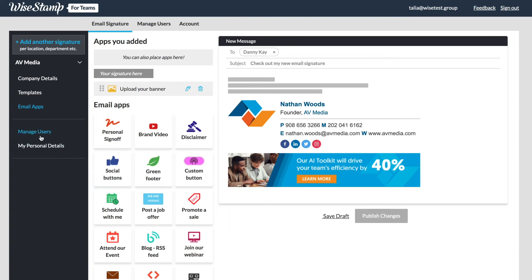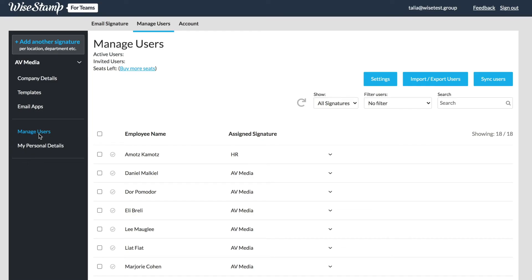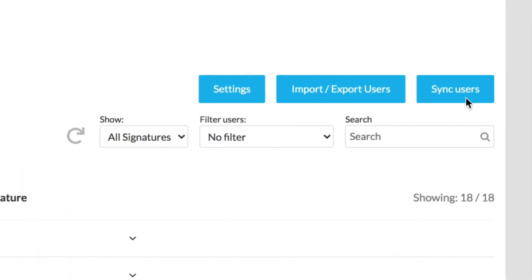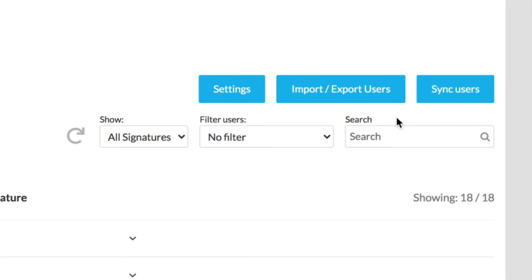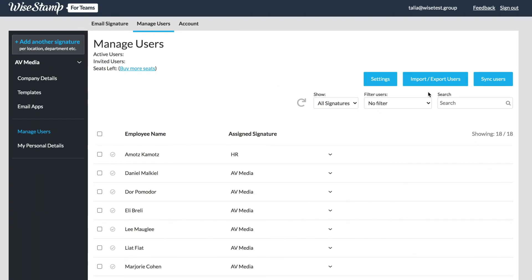Now we'll move over to the manage users tab. This is where you'll manage the signature insertion settings for your team members. Google domains will have their users synced automatically but to add new users in the future click the sync users button. Other domains use the upload or export CSV option to add a list of your new users.